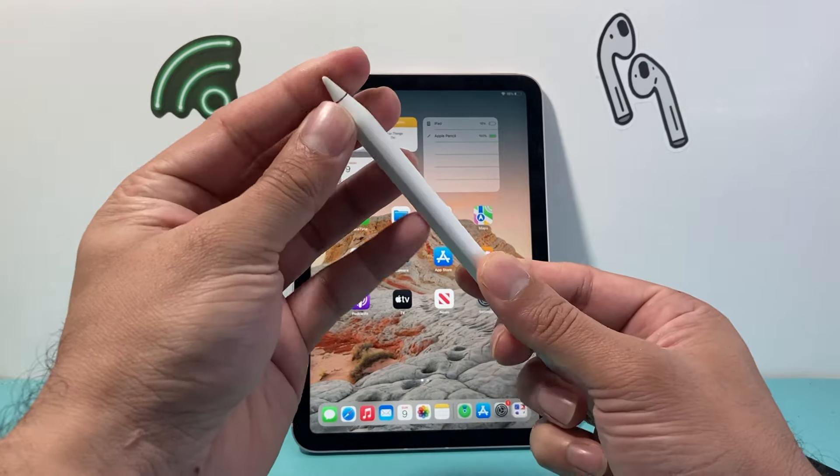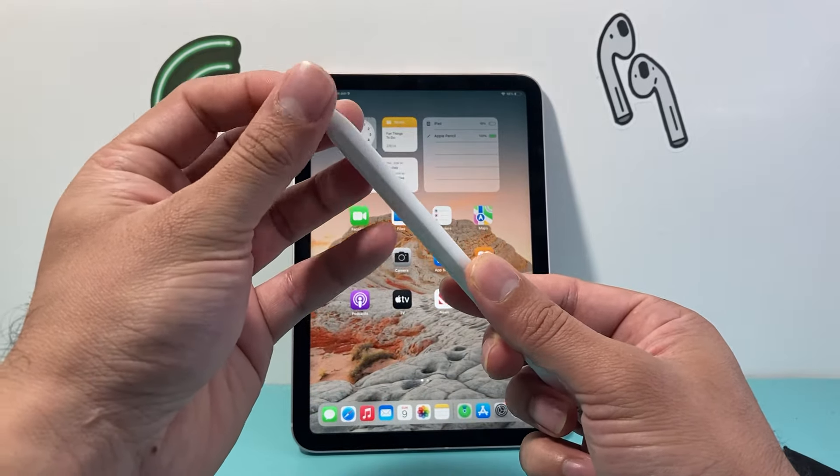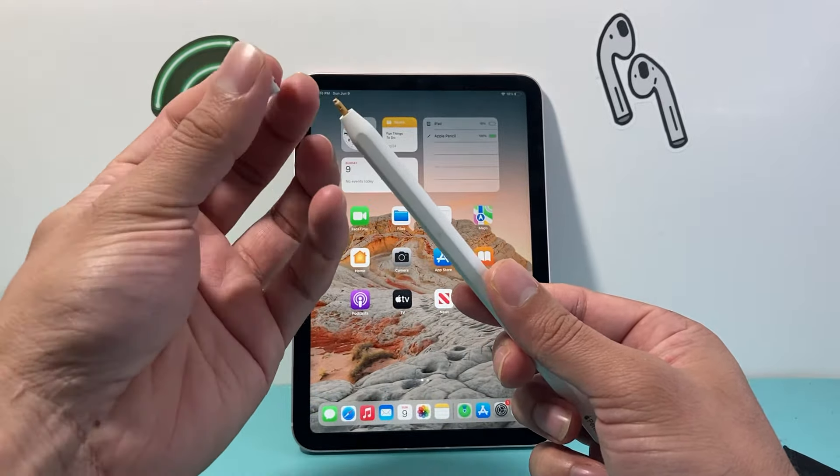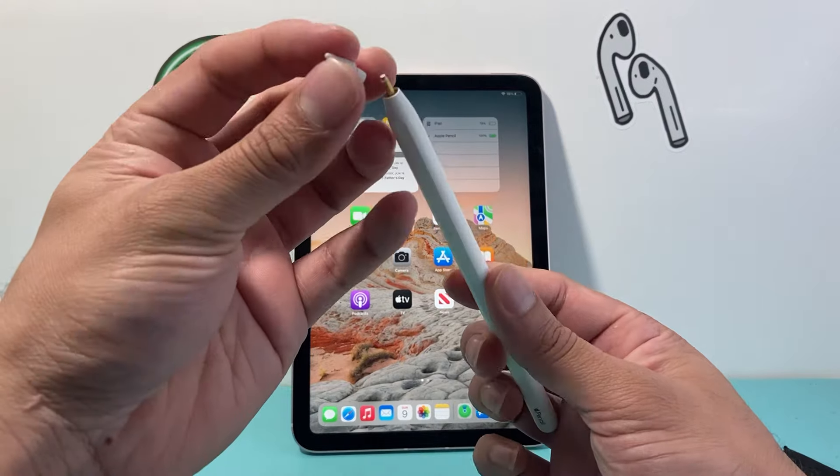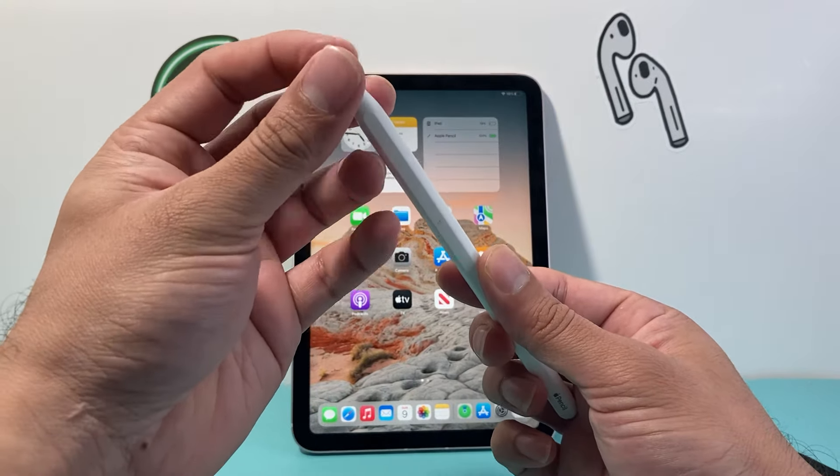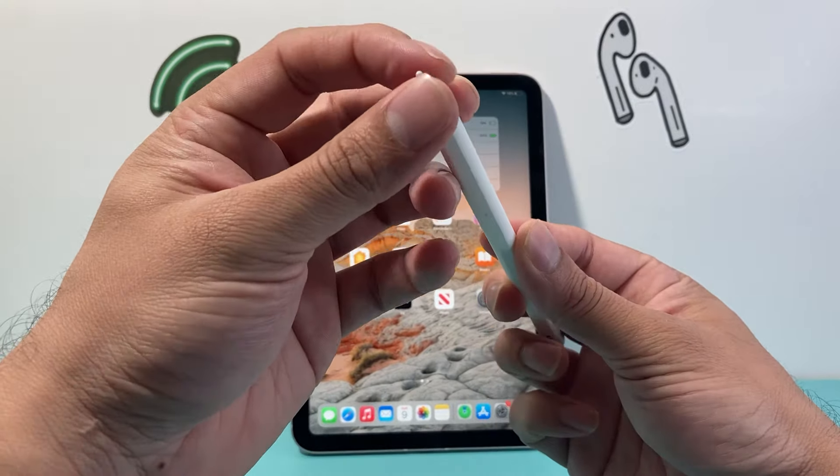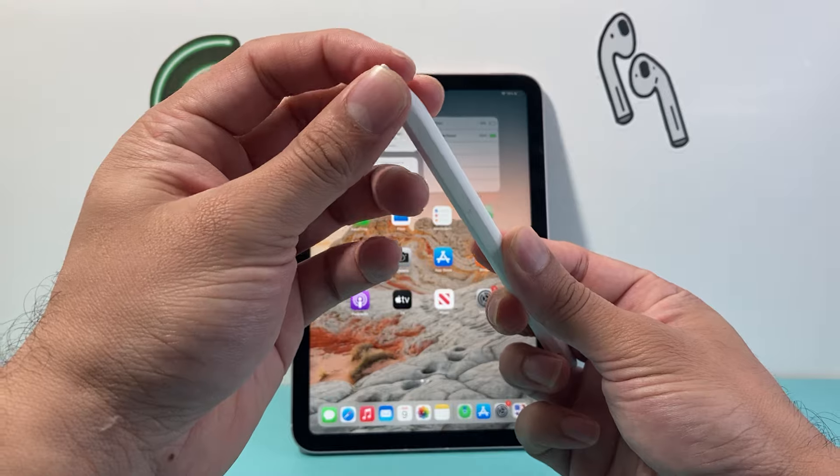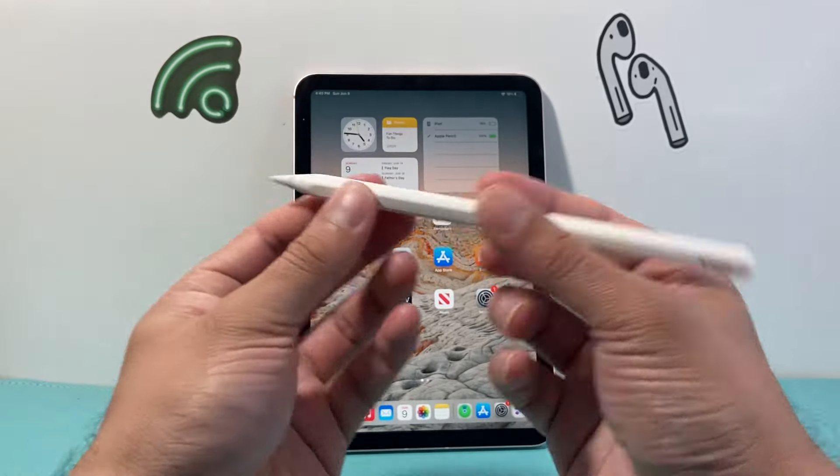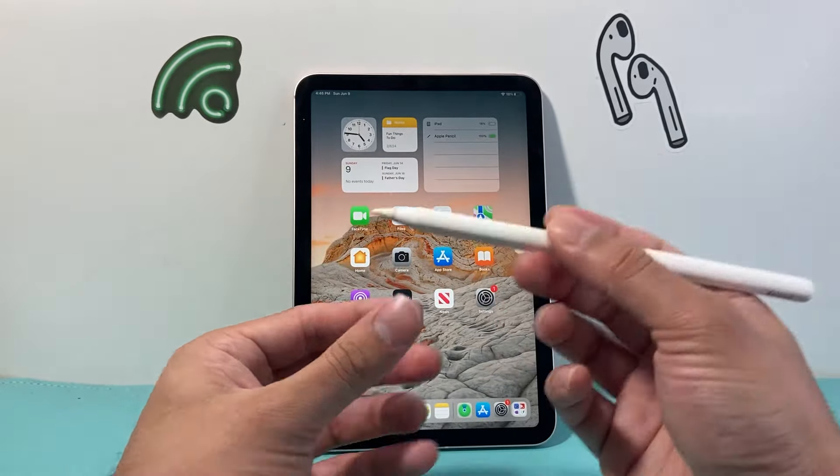First, ensure that the tip on your Apple Pencil is screwed on tightly. This tip actually comes off if you twist it counterclockwise, and then you can put it back in by twisting it clockwise. Make sure it's tight. Sometimes it gets loose over time if you're writing a lot.